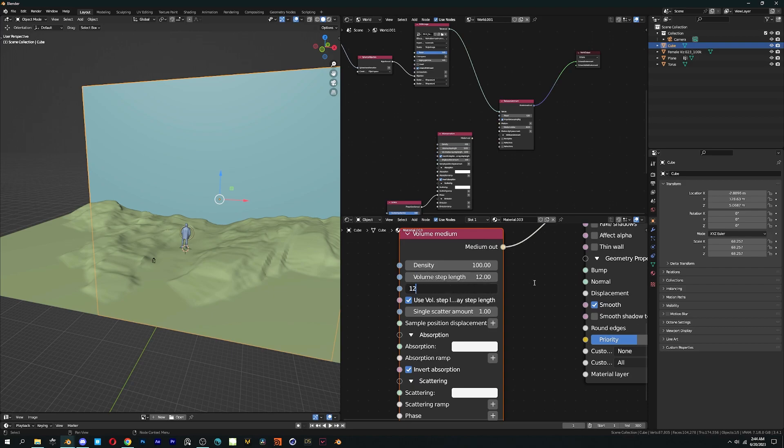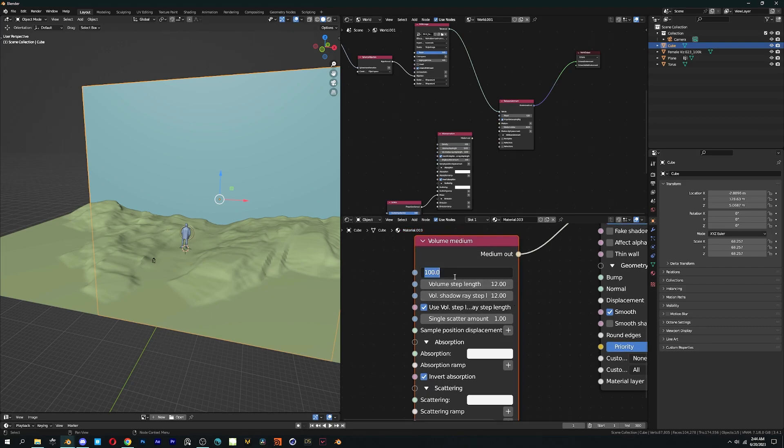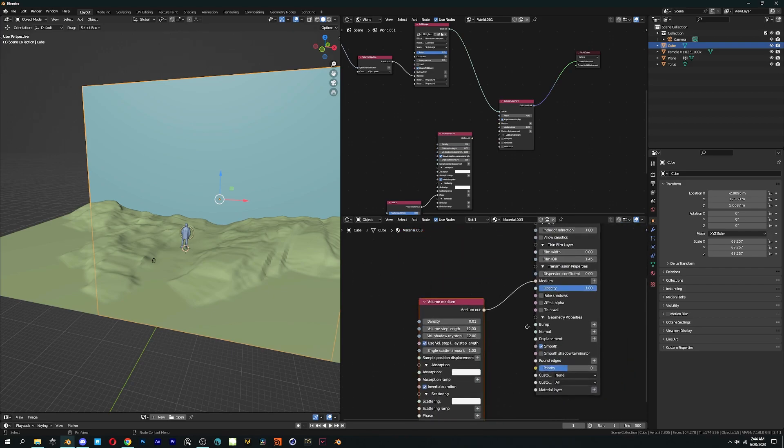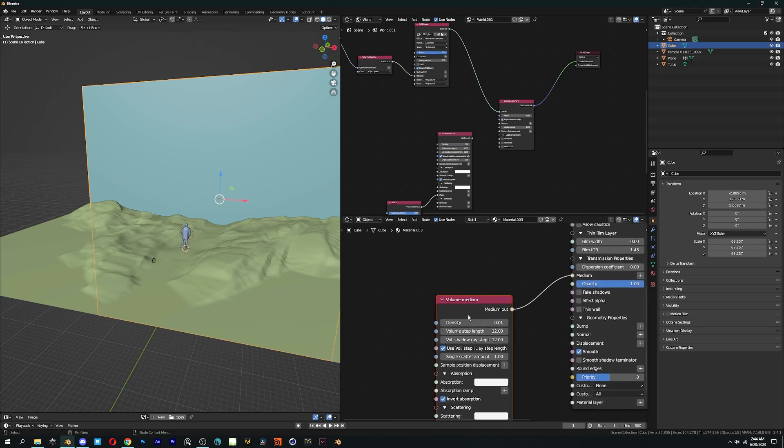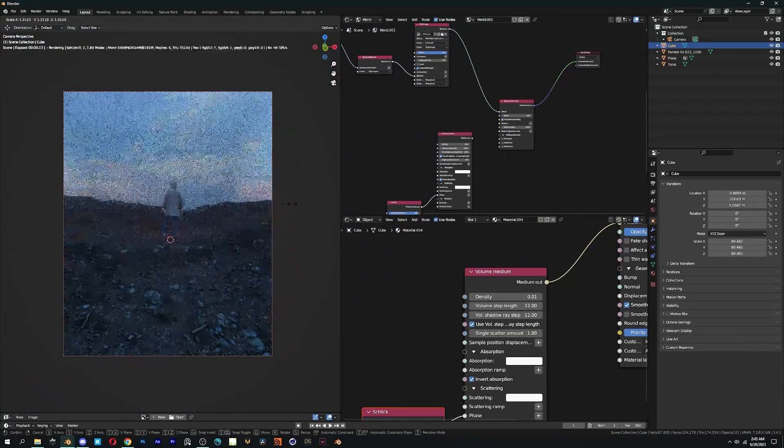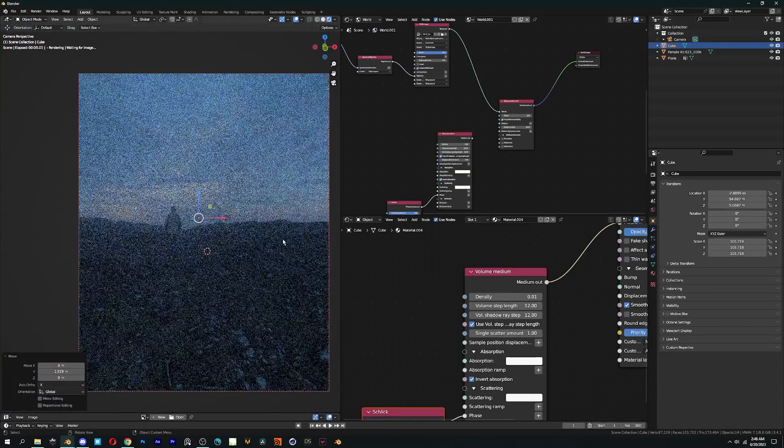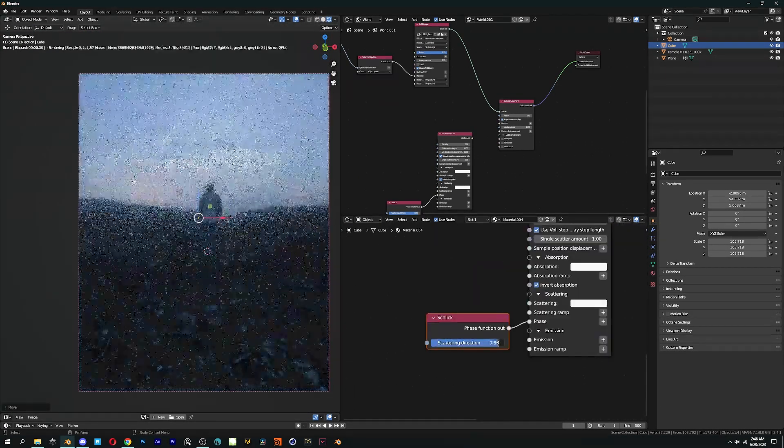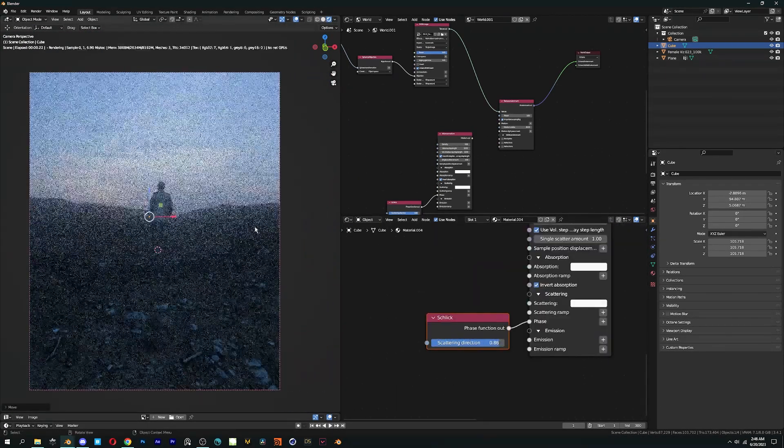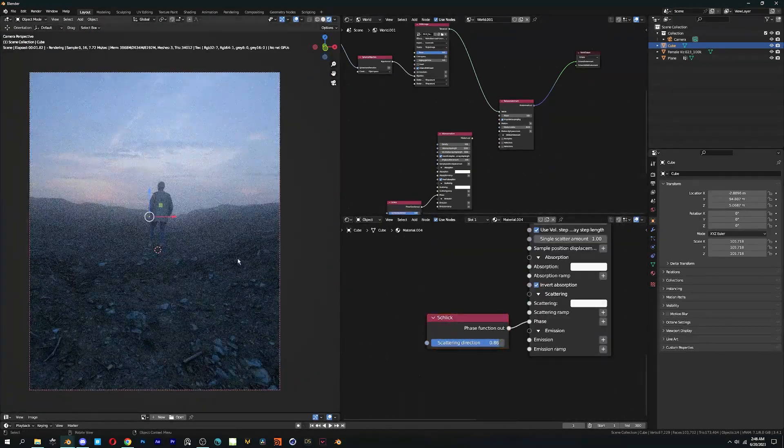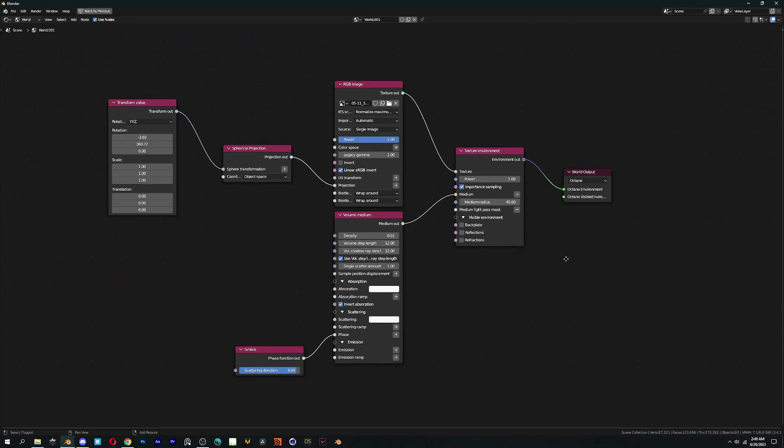Then same thing with the volume medium node we just did in world setup. Except here we don't have medium radius, so just increase the size of the cube to make it more dense. Now we have got the fog in the background without any interference or issues. Here are the nodes set up for both.